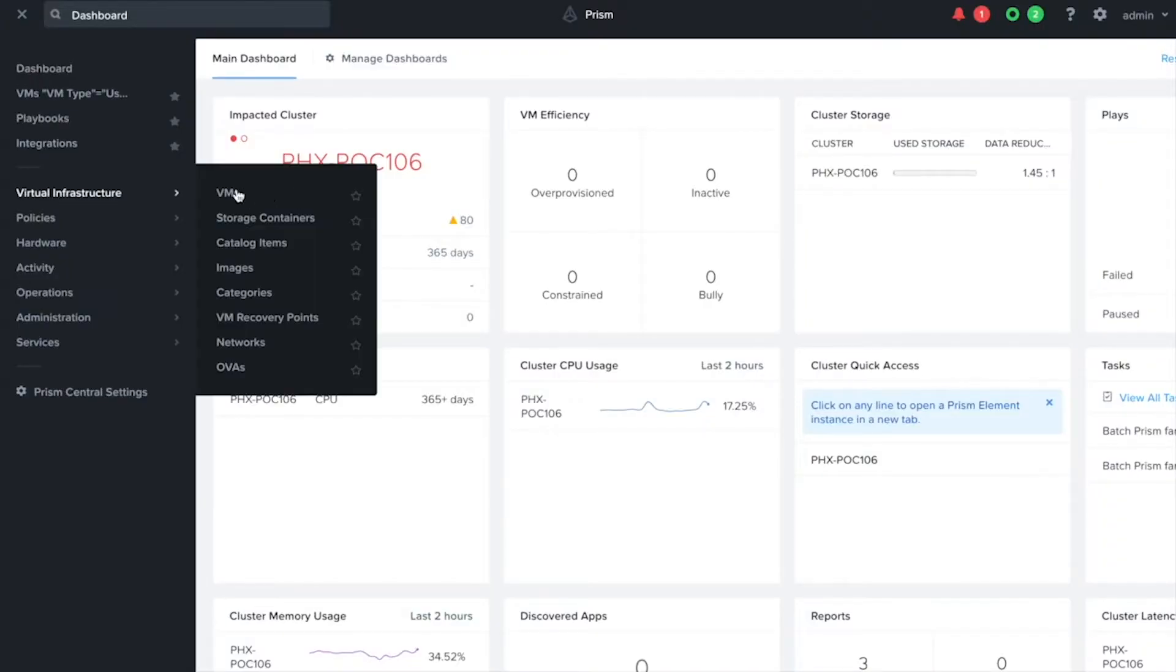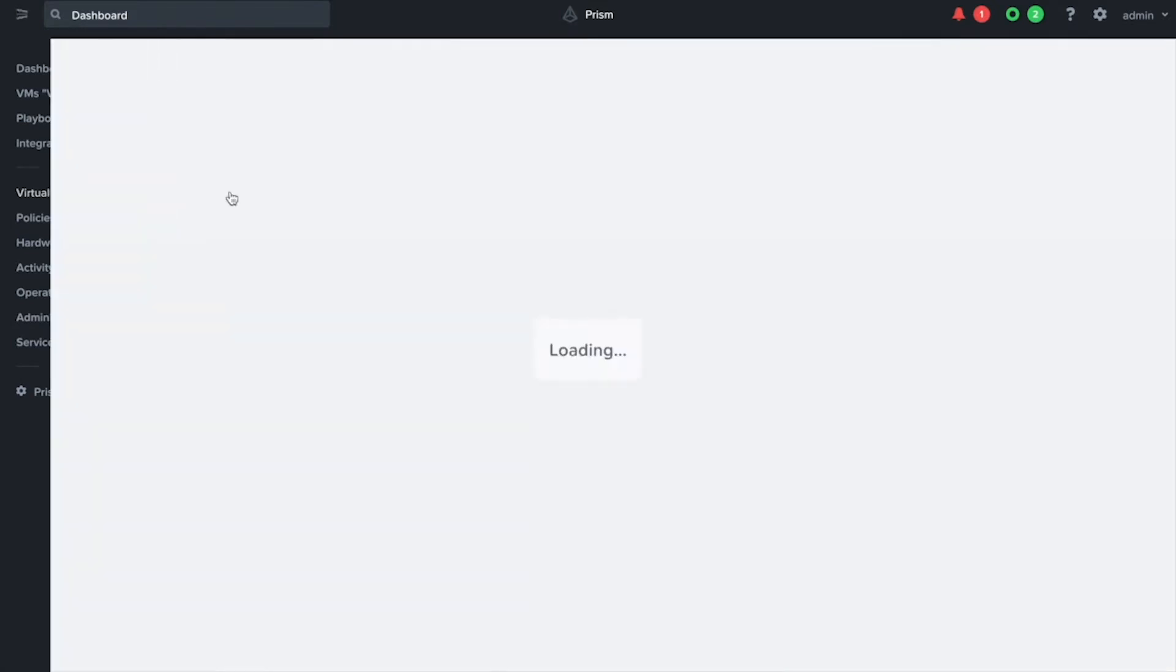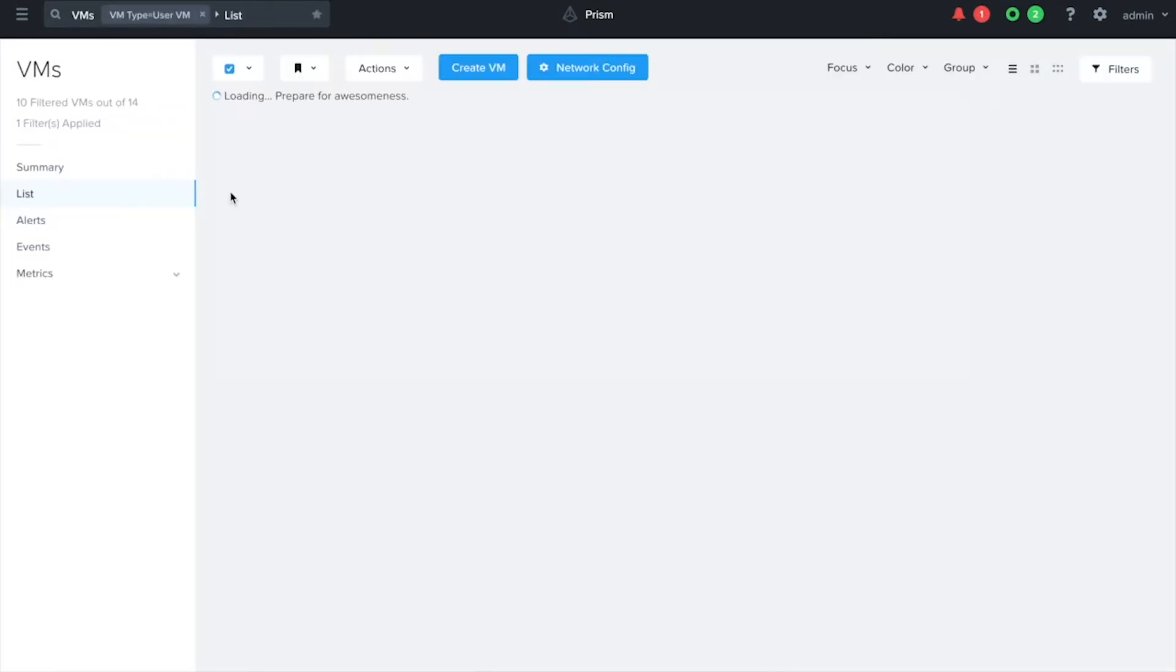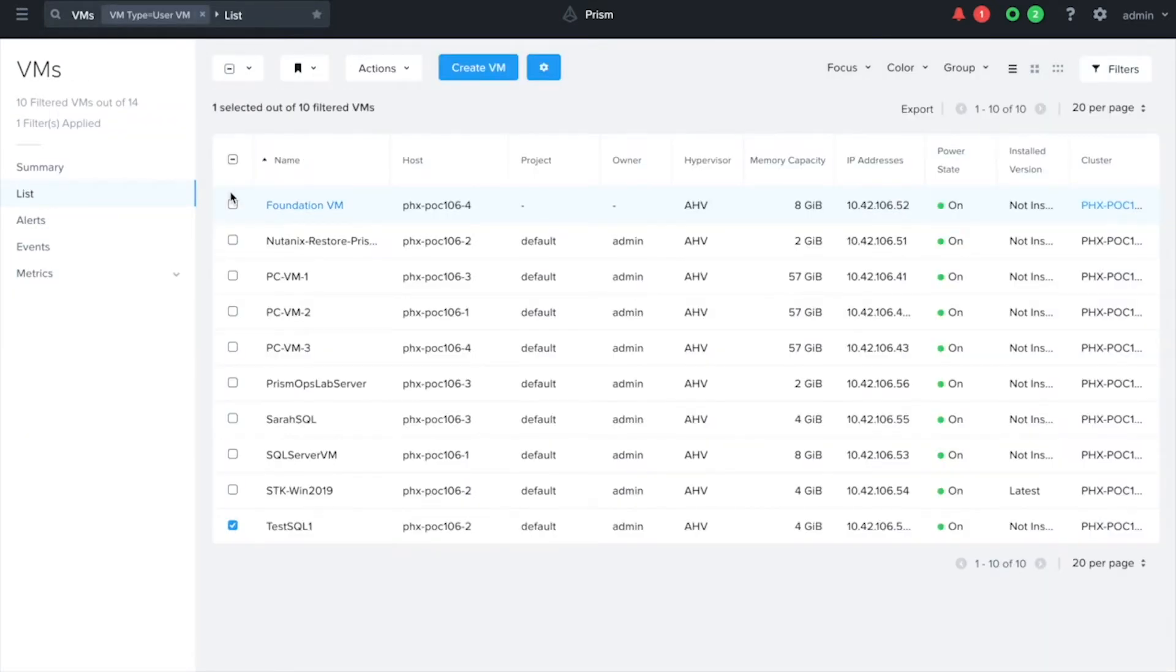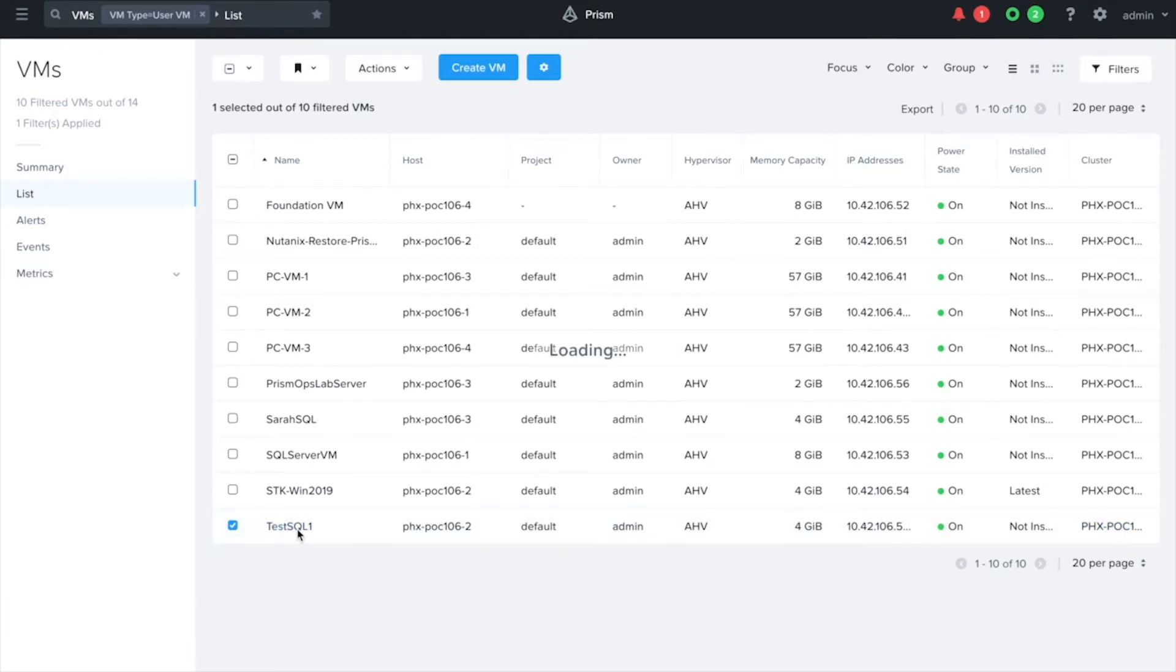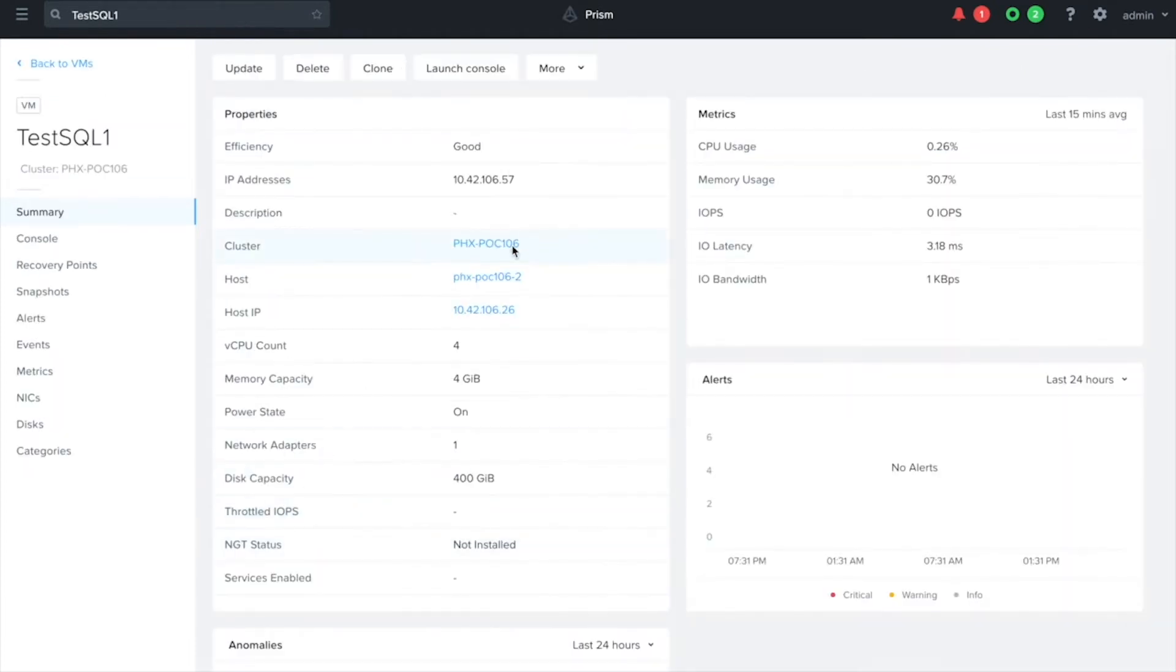So we're going to first take a look at the SQL VM that I actually have set up here in my system. The VM I just created is called test SQL 1 and let's just go in here so we can grab the IP address of this VM.